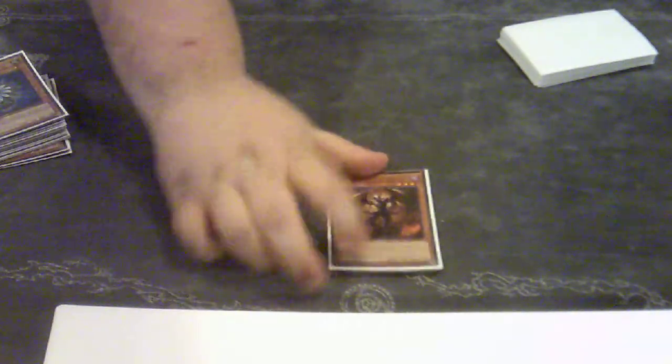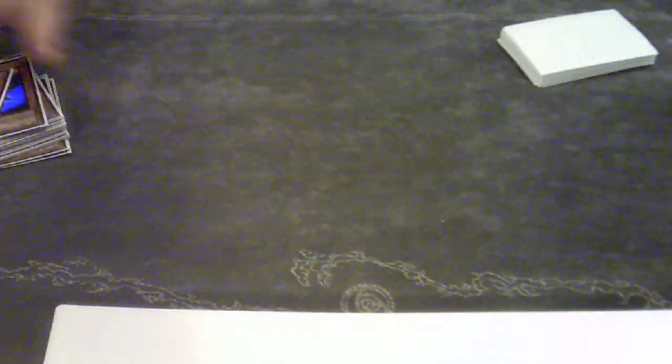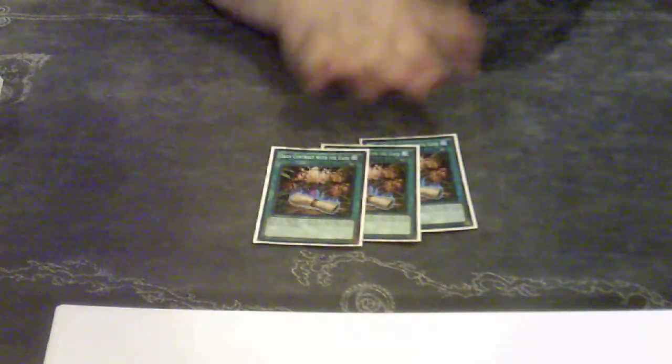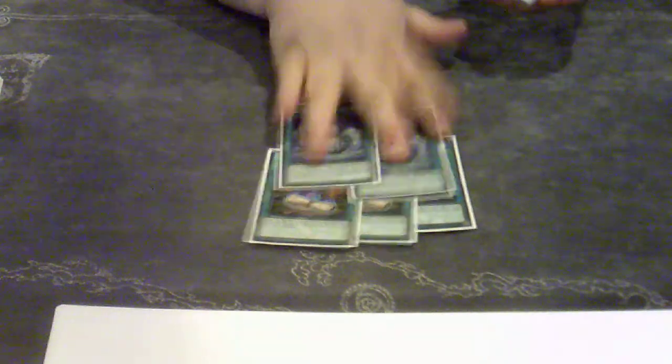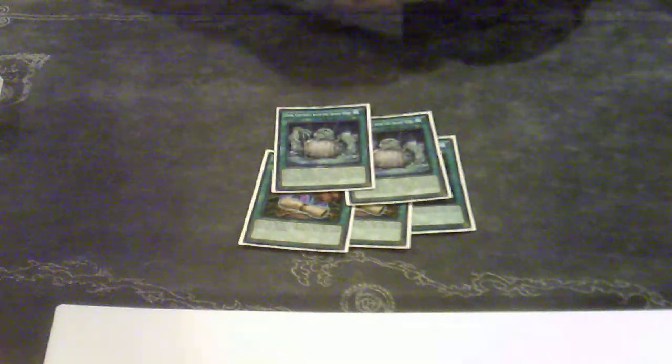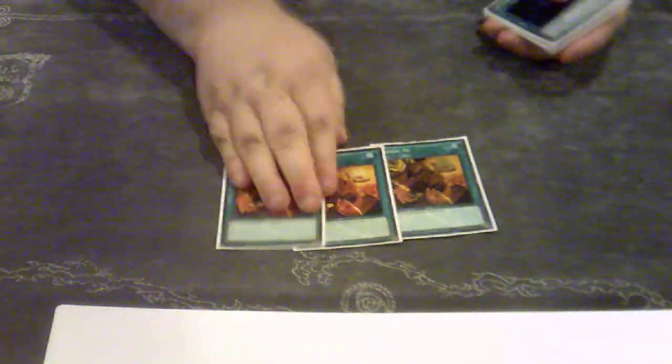So that's all monsters. For spells, three Dark Contracts with the Gate, two Dark Contracts with the Swamp King, and that's all my spell contracts. Three Trade-In, double Allure.